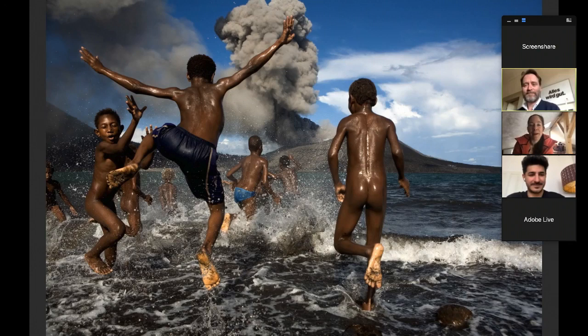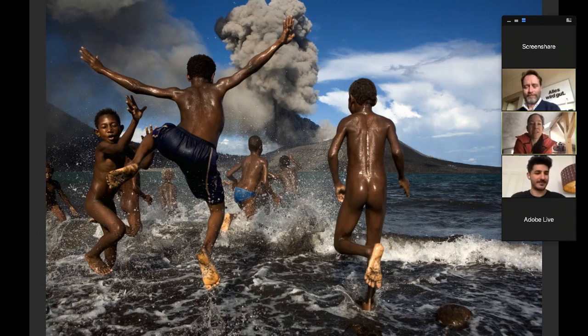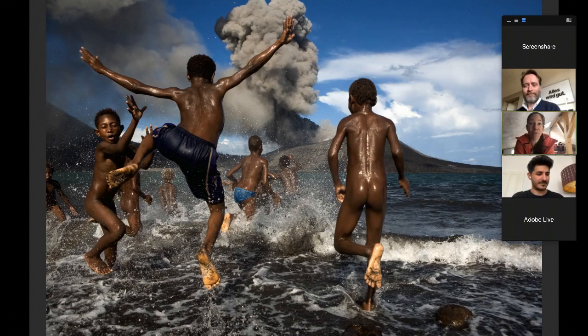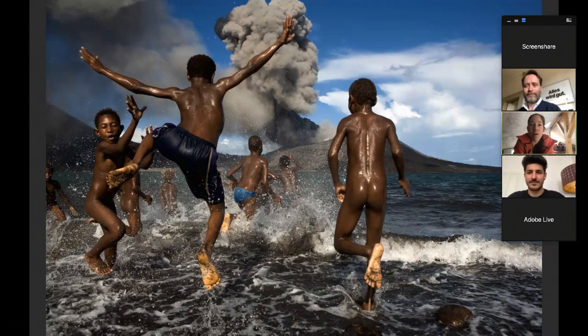Ganz ehrlich, gerade auch wenn ich das Bild sehe, es ist die Kraft der Natur, mit der die Menschen tagtäglich leben. Weißt du, die haben einen ausbrechenden Vulkan vor der Haustür, die können sich das überhaupt nicht wissenschaftlich erklären. Also wir bilden uns ja ein, wir kennen das wissenschaftlich, können uns da irgendwie erklären, warum so ein Vulkan ausbricht. Aber die Menschen vor Ort, die haben einfach nur ihren tiefen Glaube an die Natur und diese Ehrfurcht vor der Natur.